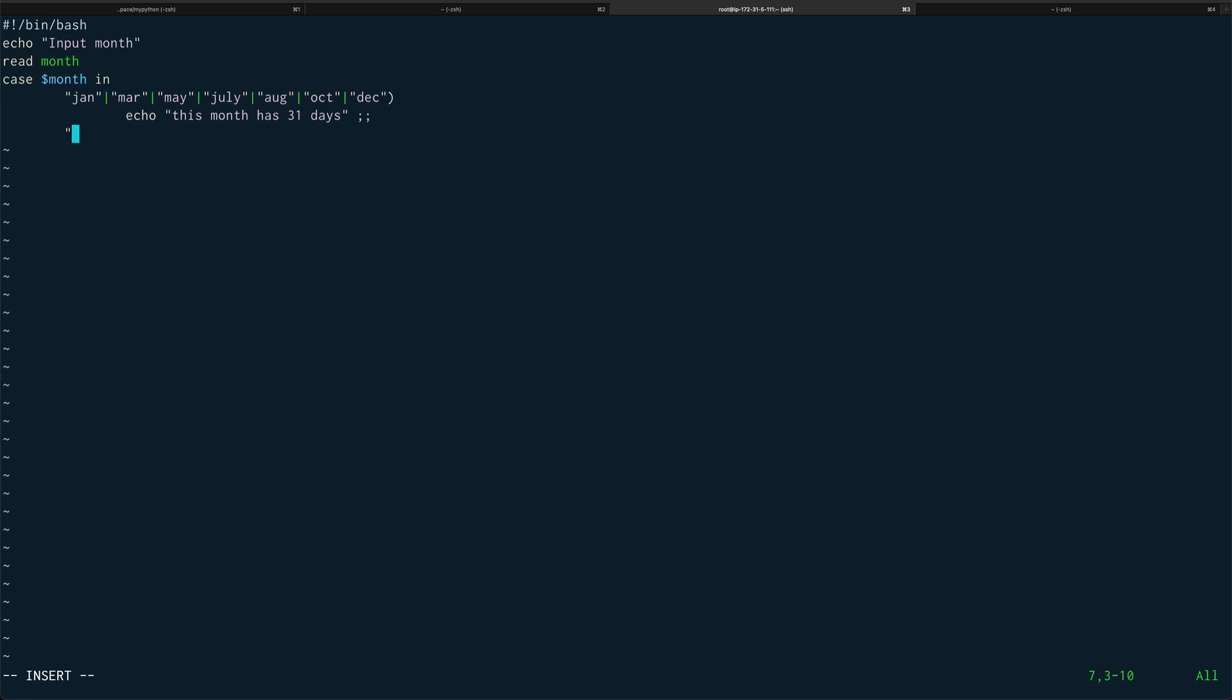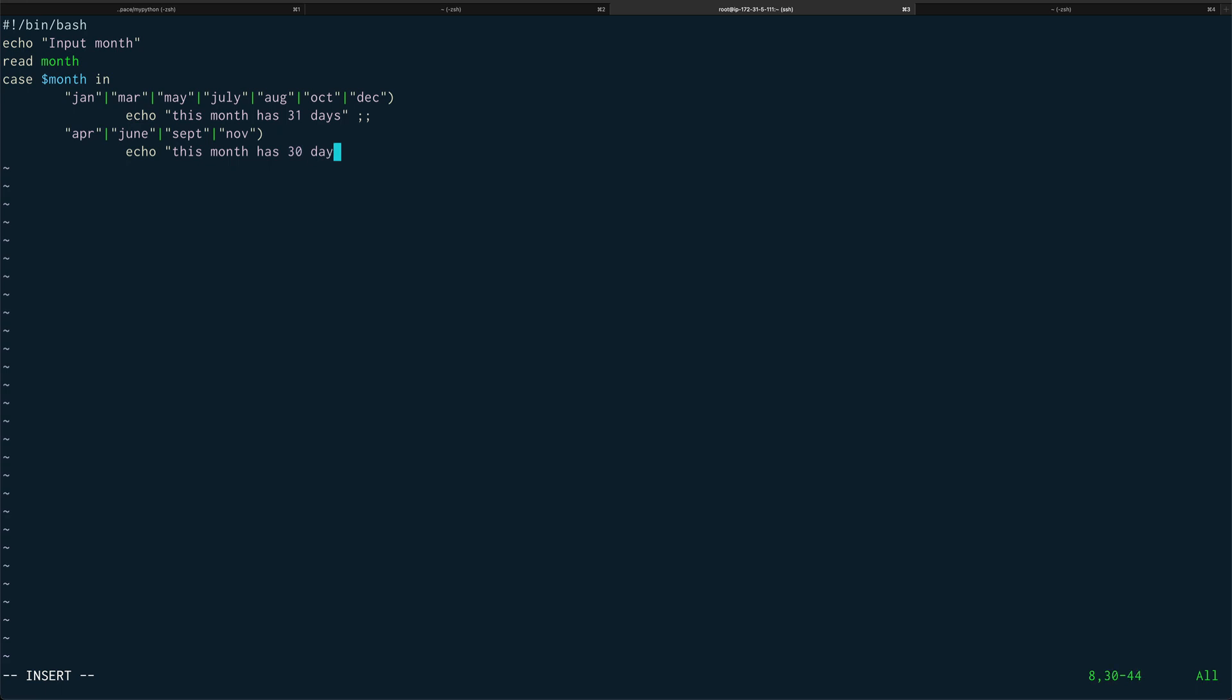Then we'll move on to the next one. We'll do apr pipe june. By the way, I just noticed we have very few months for 30 days, that's sad, you have to work one extra day. September pipe november. Did I miss anything? April, may, june, july, august, september, october, november. Then we can echo out this month has 30 days.